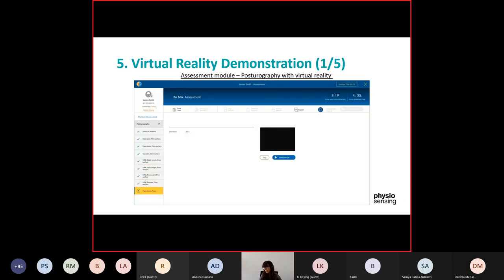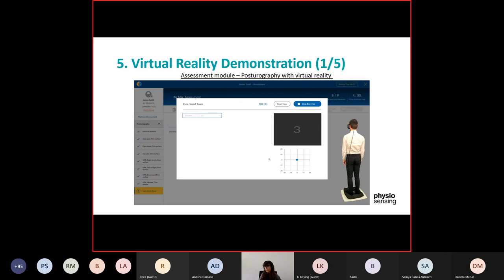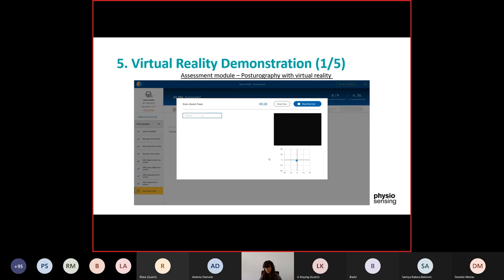Then we move on to the optokinetic bars. We have four directions — starting right to left — and you can see that the visual stimulus is moving according to the head movement to be more immersive. We repeat for the other directions, and the last one is eyes closed with foam for 30 seconds.